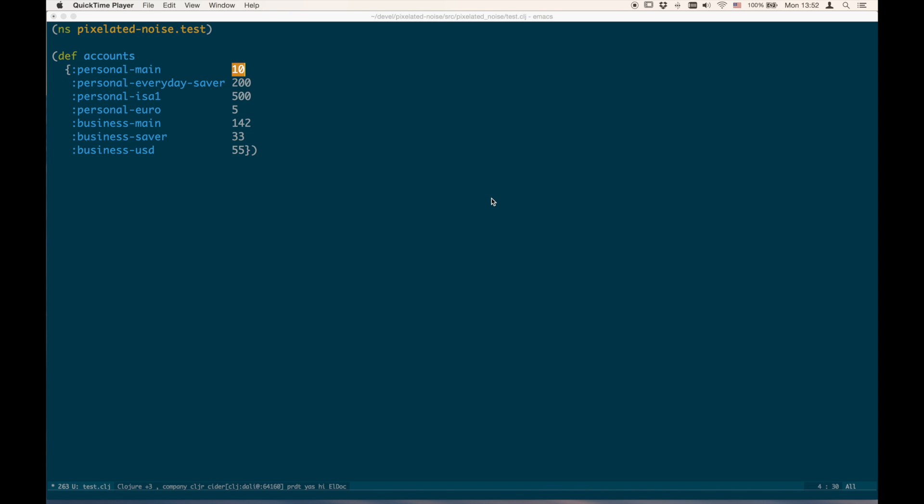I'm going to show you how you can use Emacs with the help of some Elisp to create a workflow that allows you to write Clojure macros to refactor your code — small, ad-hoc Clojure macros that can transform your code and become part of your editing workflow.